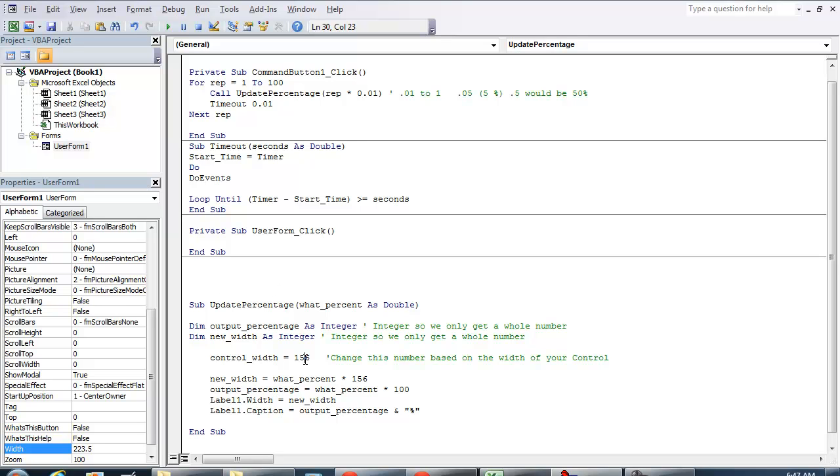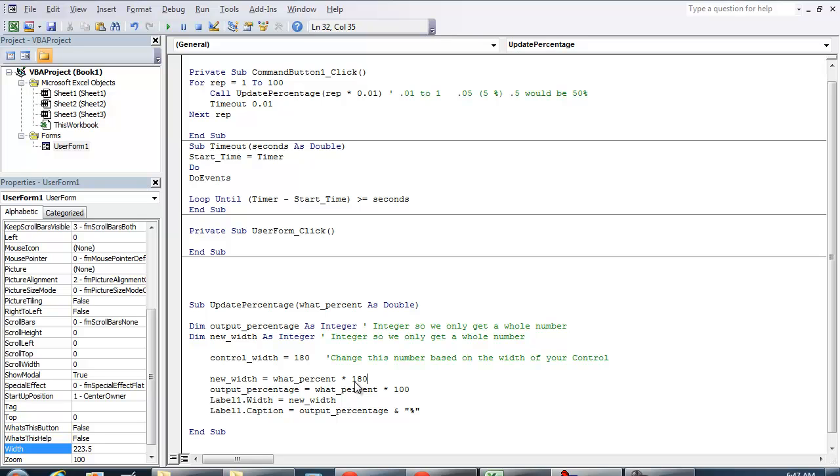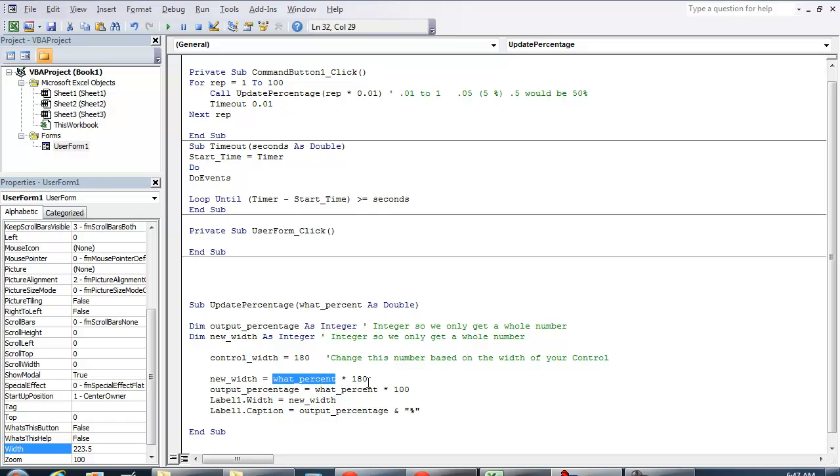But the control width, my original width of my control was 156. I'm actually going to change this value to now 180 because that's the width that we're going to be working with right now. And it's going to be what percentage times 180. All we're doing here is that we're looking at the initial width of the control. And we know that as being 100%, the maximum width that the control is going to get. So whenever you as a user send in a percentage to this procedure, we're going to figure out what the new width is going to be by getting that percentage and multiplying it by 180.